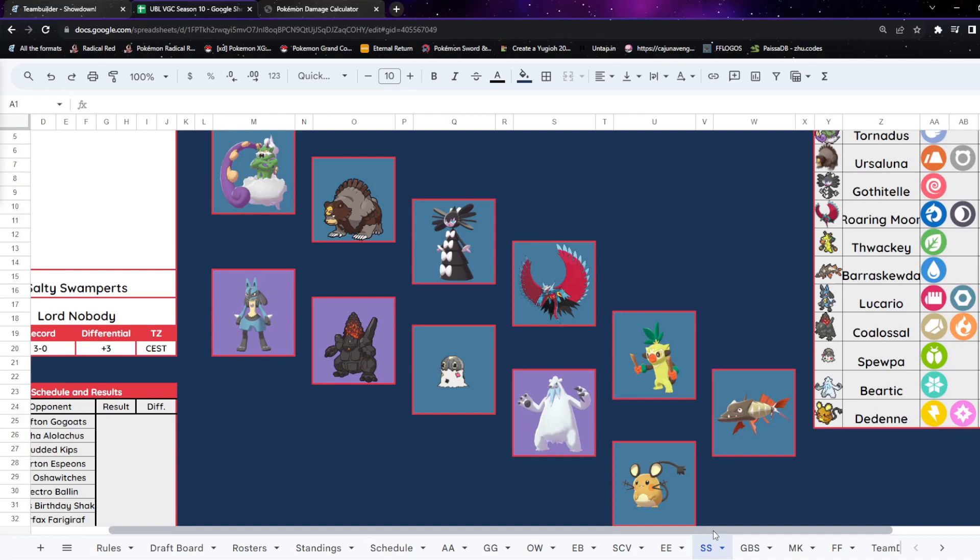I think Beartic can do that as well, but Beartic would probably need a Scarf to really make that work. Spewpa is there and it is not something to be ignored. It is a Pokémon with the Redirection. It does have Rage Powder, so it is something to keep in mind.